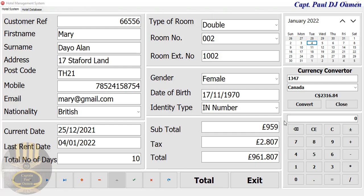Hi guys and welcome to an overview of a hotel management system developed in Delphi with a database. Let me show you how this works. In here we have a currency converter.